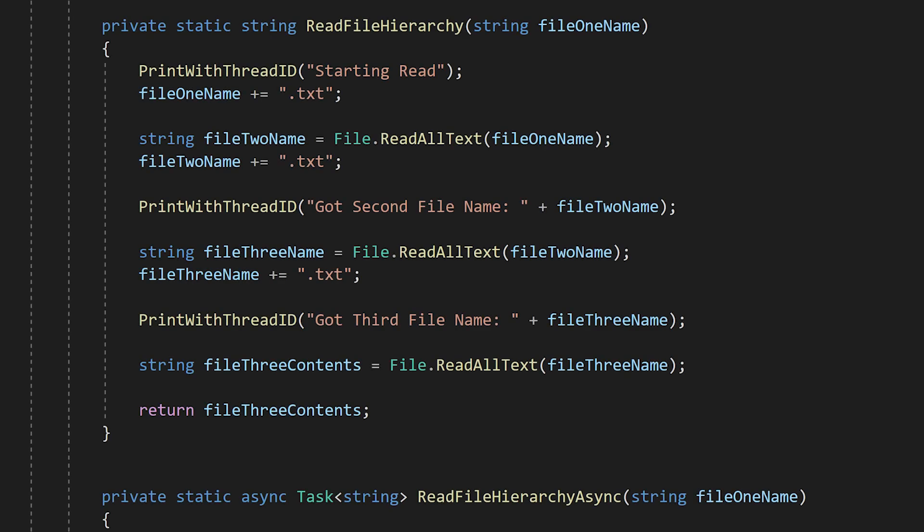We'll start with a synchronous function that reads from the file system, and then make it async. This function reads from the file system three times, using file.readAllText.